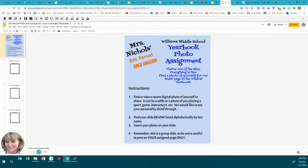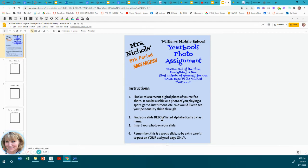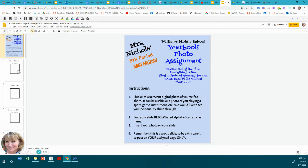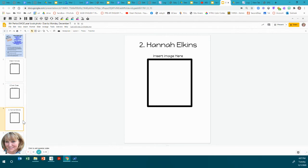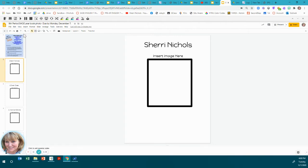Find your slide below, listed alphabetically by last name, and then insert your photo on your slide. Remember, this is a group slide, so be extra careful to post on your assigned page only. They are all divided starting with one and two, then go alphabetically. Find your name.